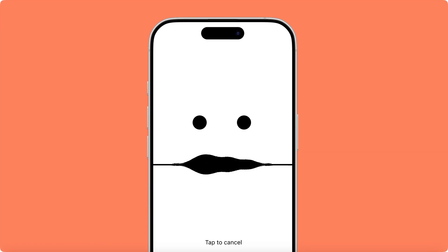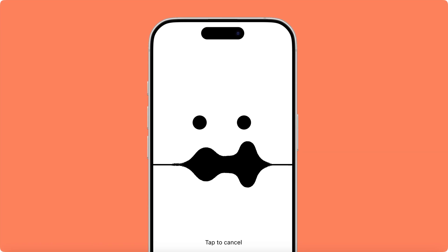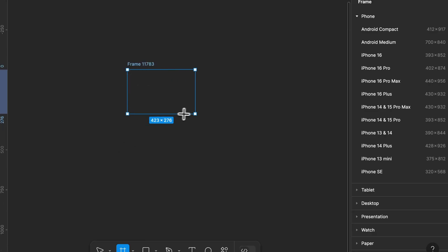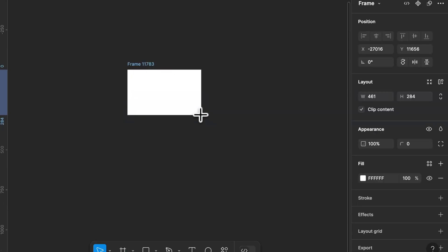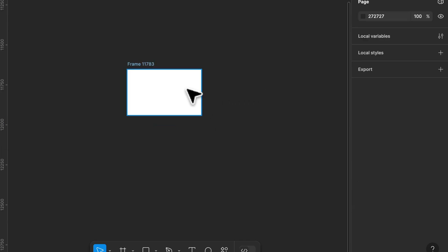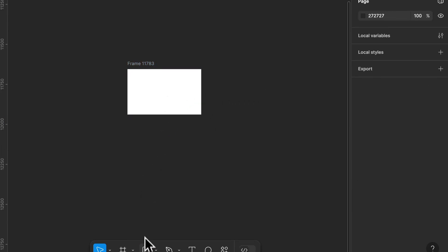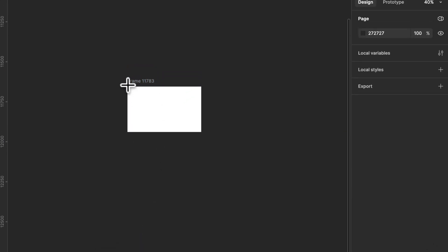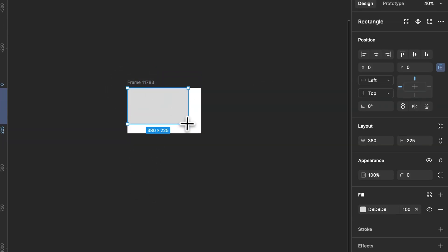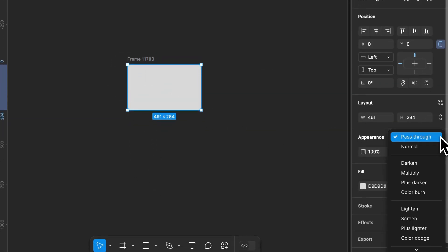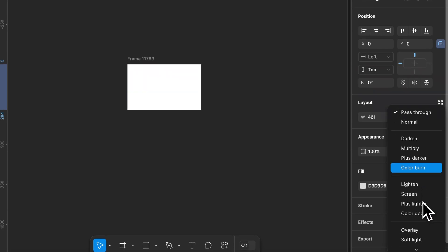Let's create a smooth wave animation using blend modes in Figma. First we'll create two base rectangles. Start by adding a gray rectangle and set its blend mode to color gauge.